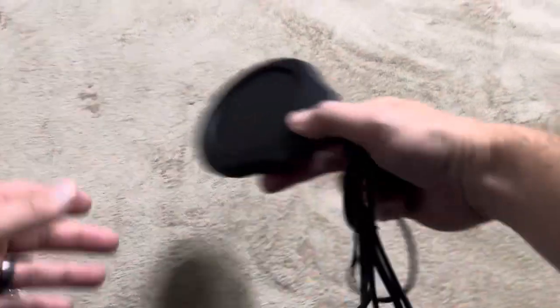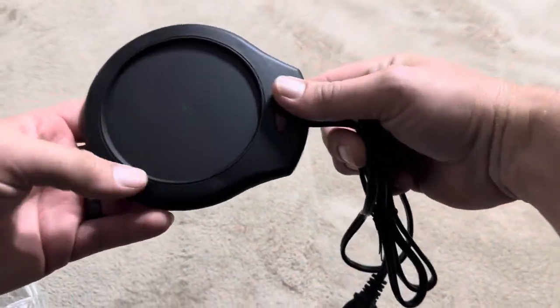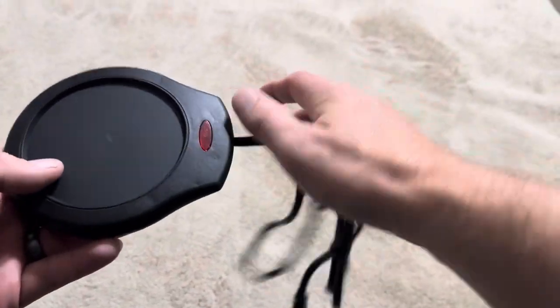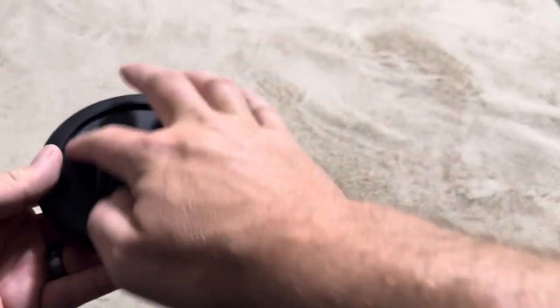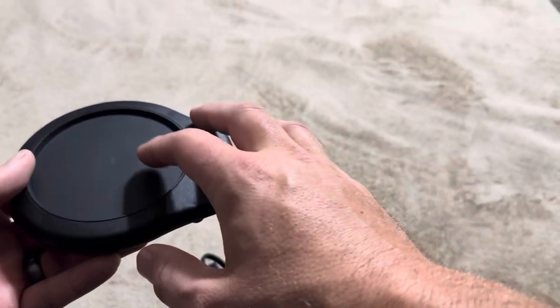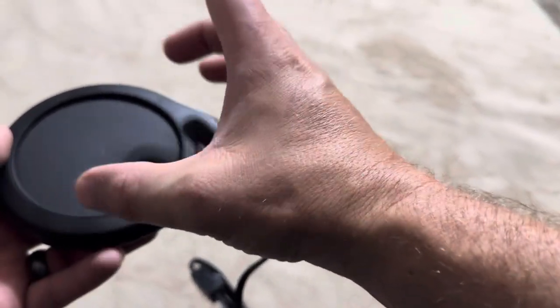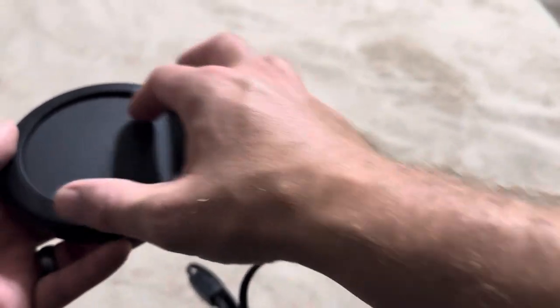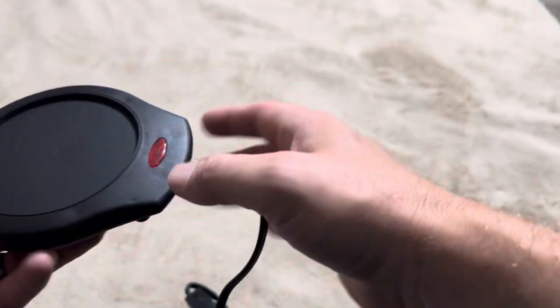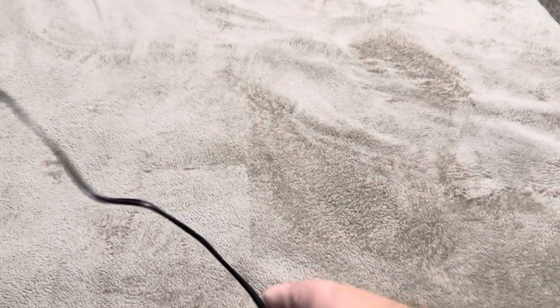So you can see this is going to be plenty big to fit a mug onto or to fit a candle onto, as long as your candle doesn't have like a really gigantic bottle. It'll easily fit right onto here.